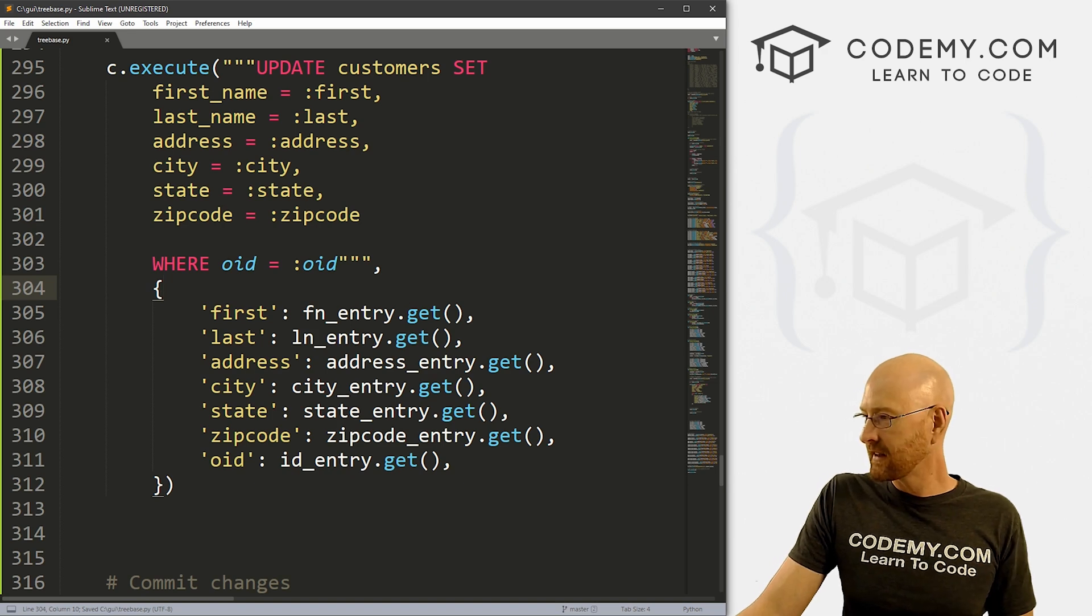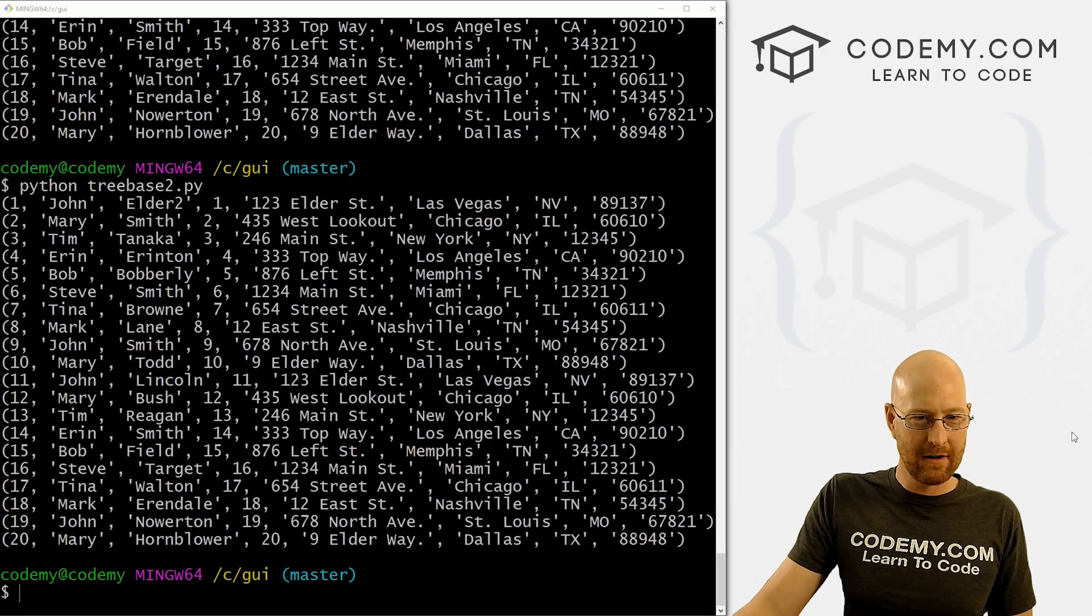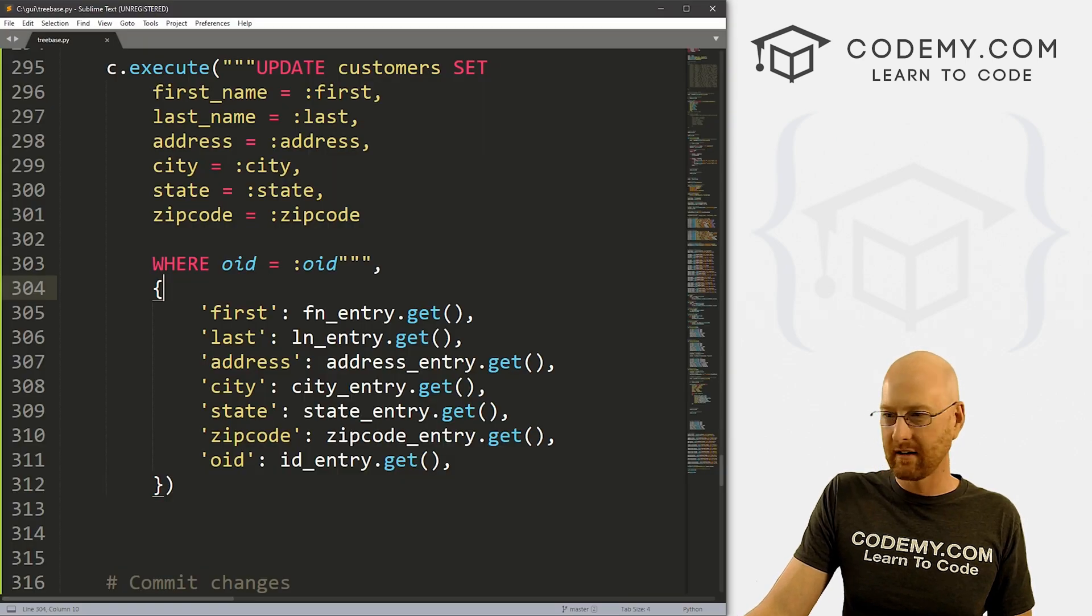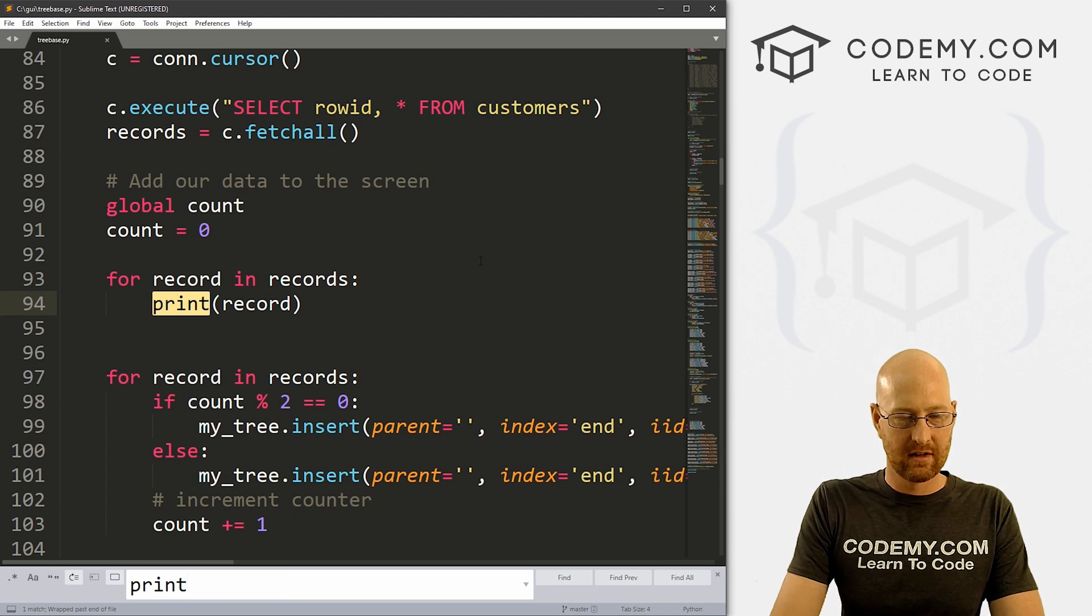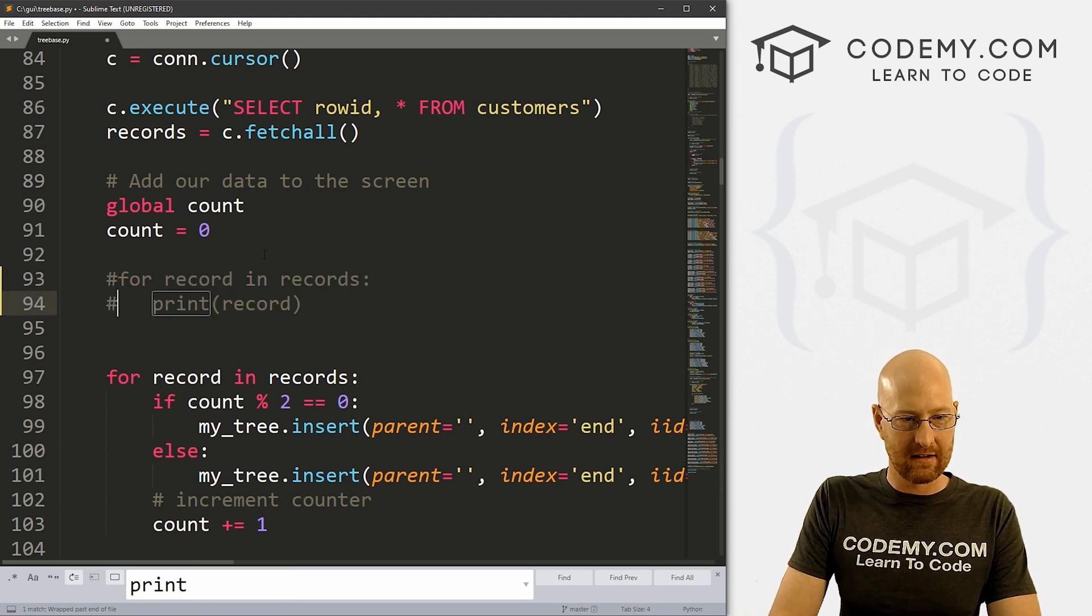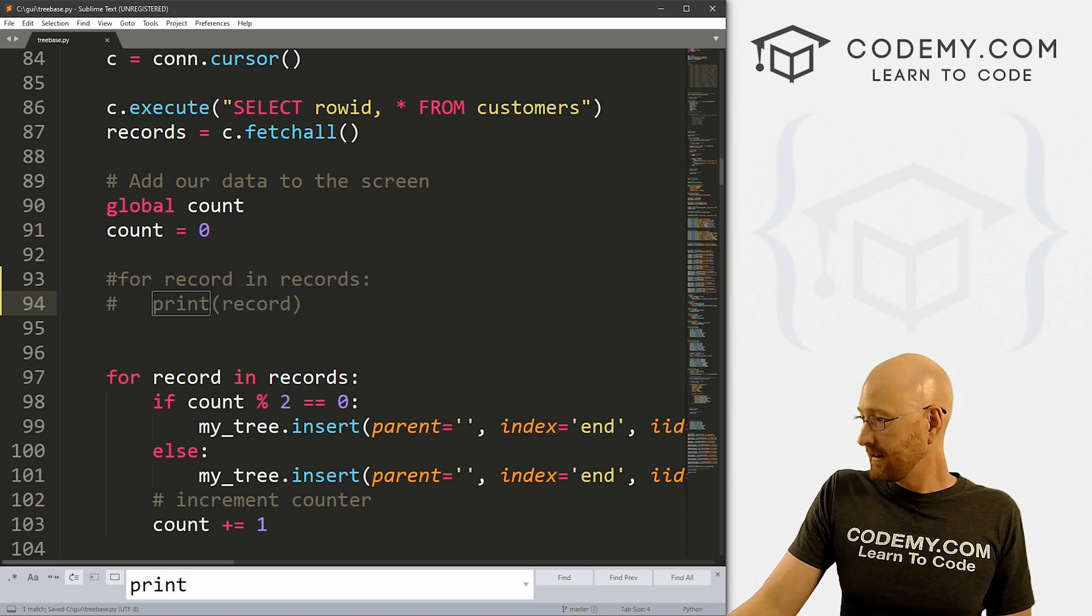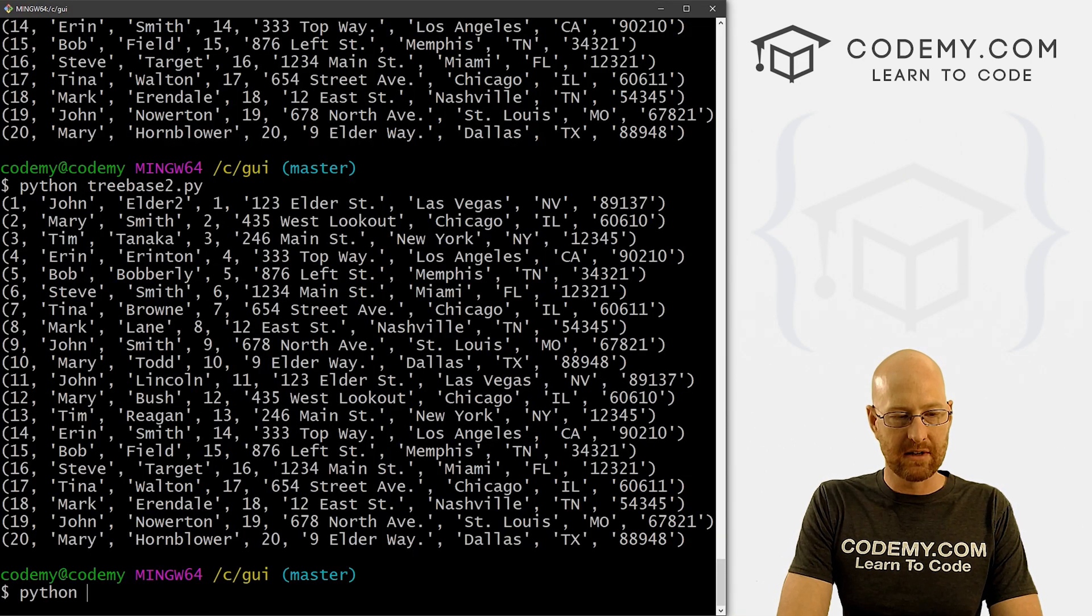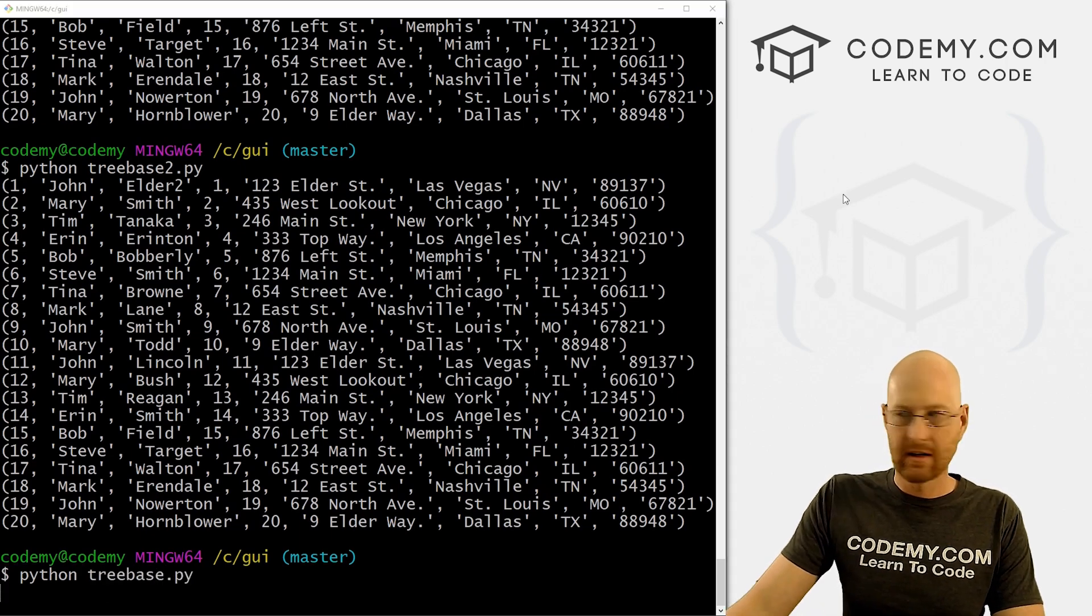So let's go ahead and save this and run it, a little bit confusing, but shouldn't be too bad. And you'll notice, we're still printing out all this stuff. So let me go back real quick. And let me just search for print. Yeah, here we're doing that. Let's comment this out. I don't think we really need to do that anymore. That was just for example purposes last video. So now let's go ahead and run this. So python treebase.py.